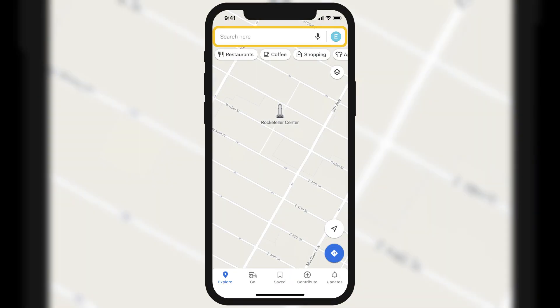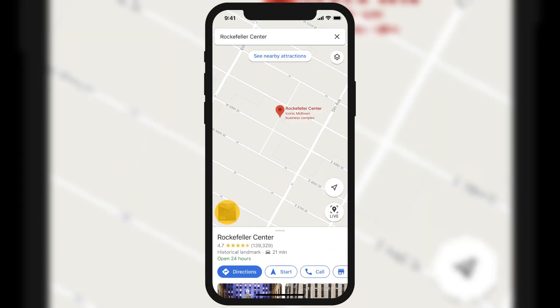Tap the Street View thumbnail that appears at the bottom left. To look around in the Street View, drag on the screen and tap the compass icon to align your view.